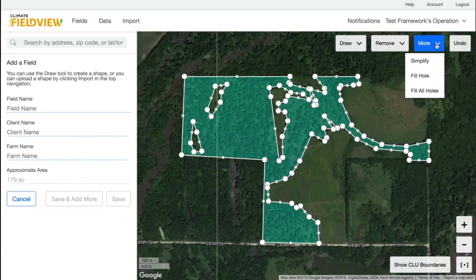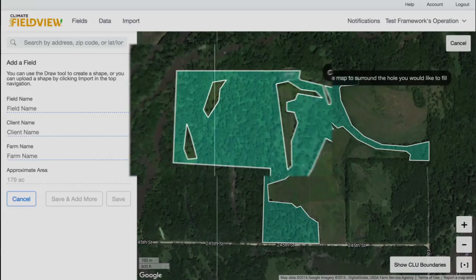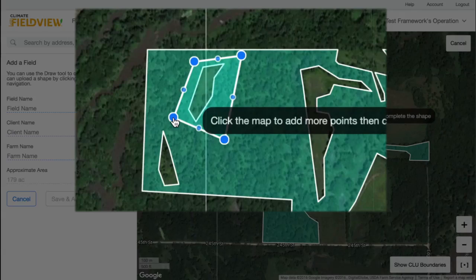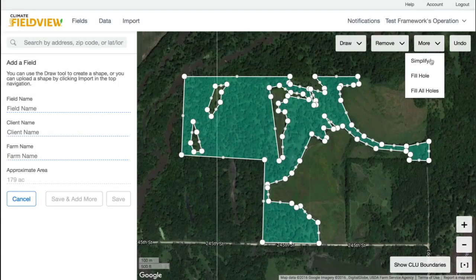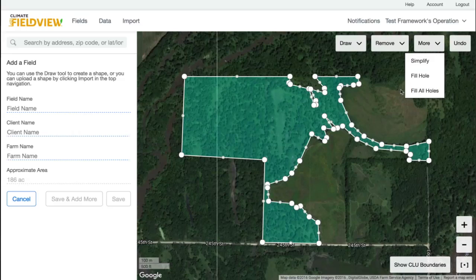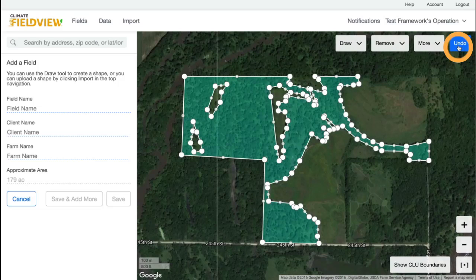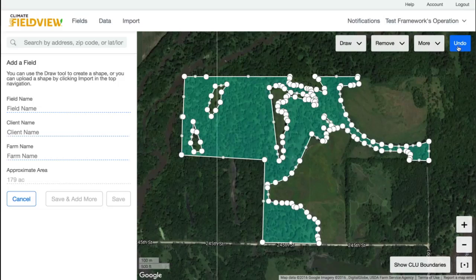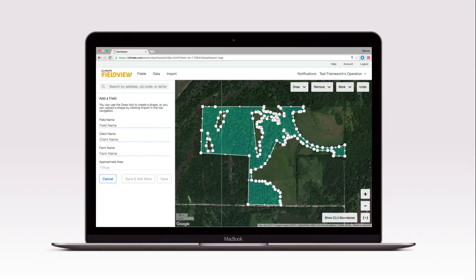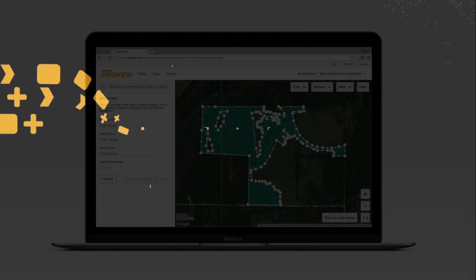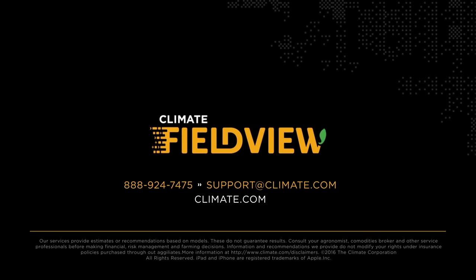The Fill Hole and Fill All Holes tools allow you to fill areas of your field boundary. If a mistake is made when editing, the Undo button will allow you to reverse your last edit. You can reverse several editing actions by clicking Undo. If you have any questions, please contact our support team at 888-924-7475 or email us at support@climate.com.